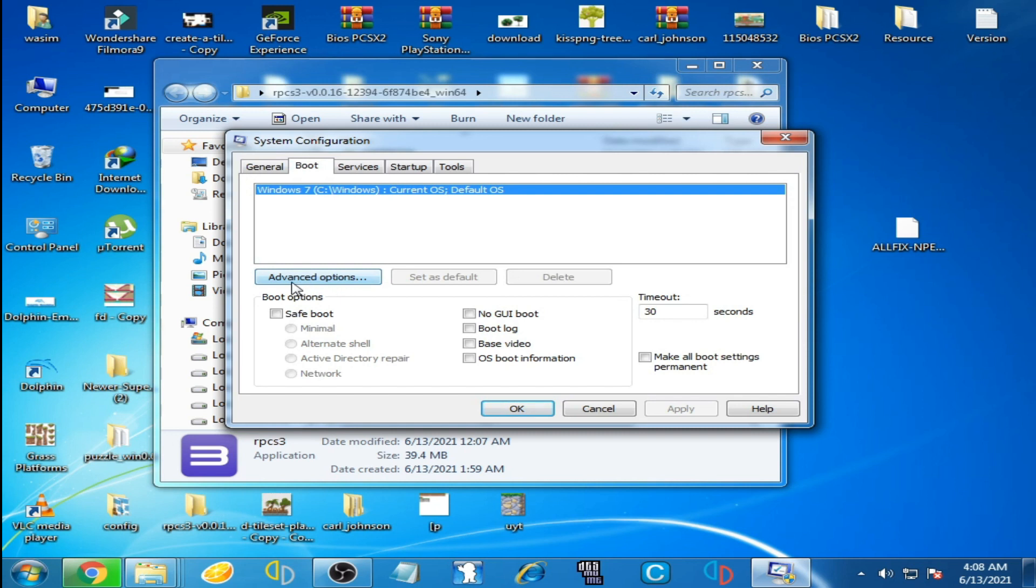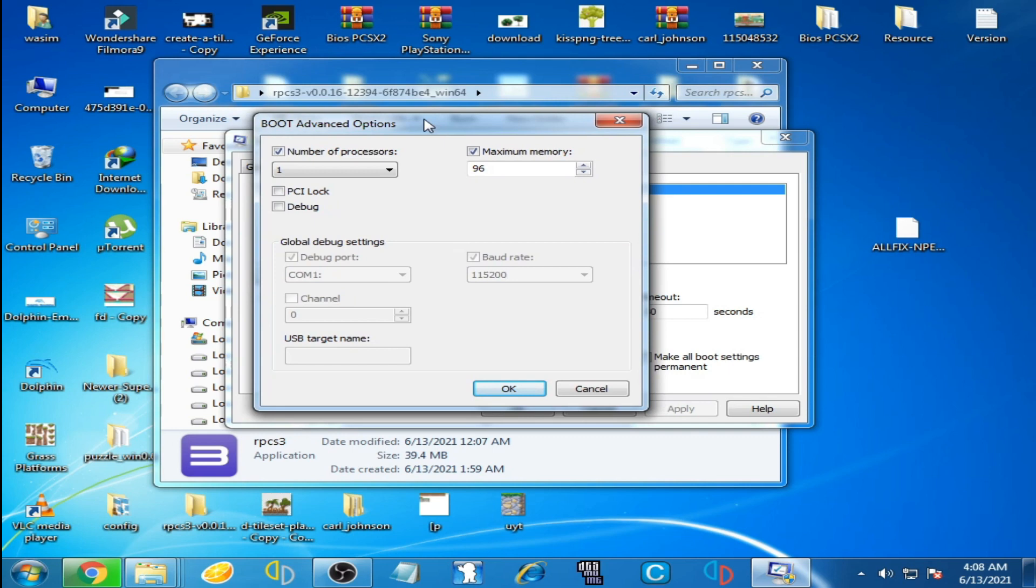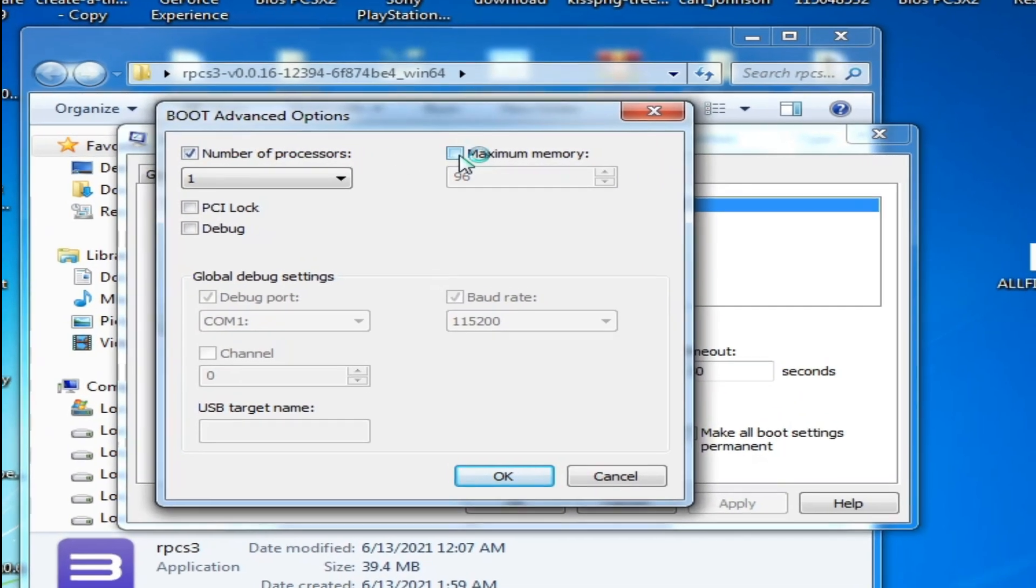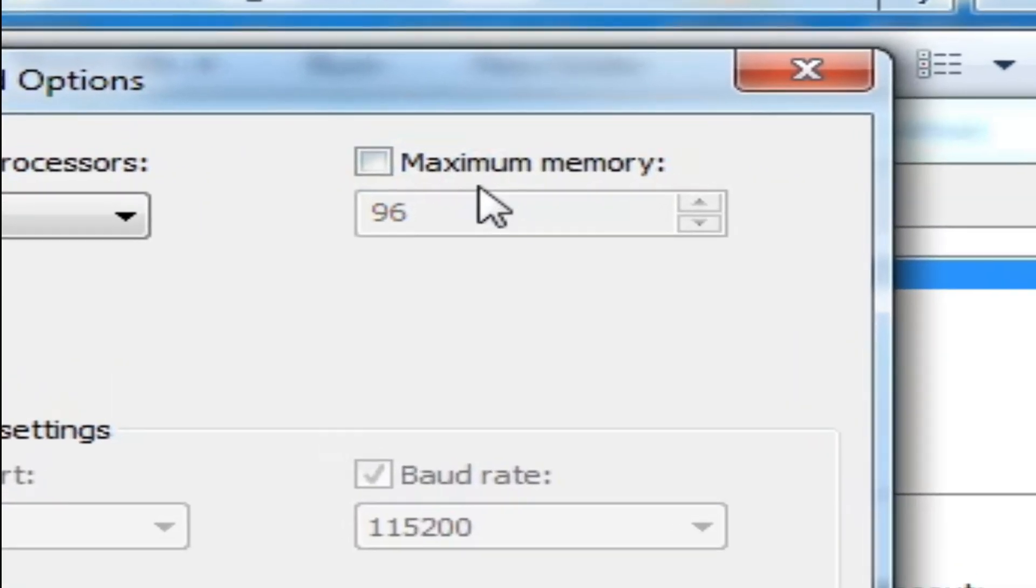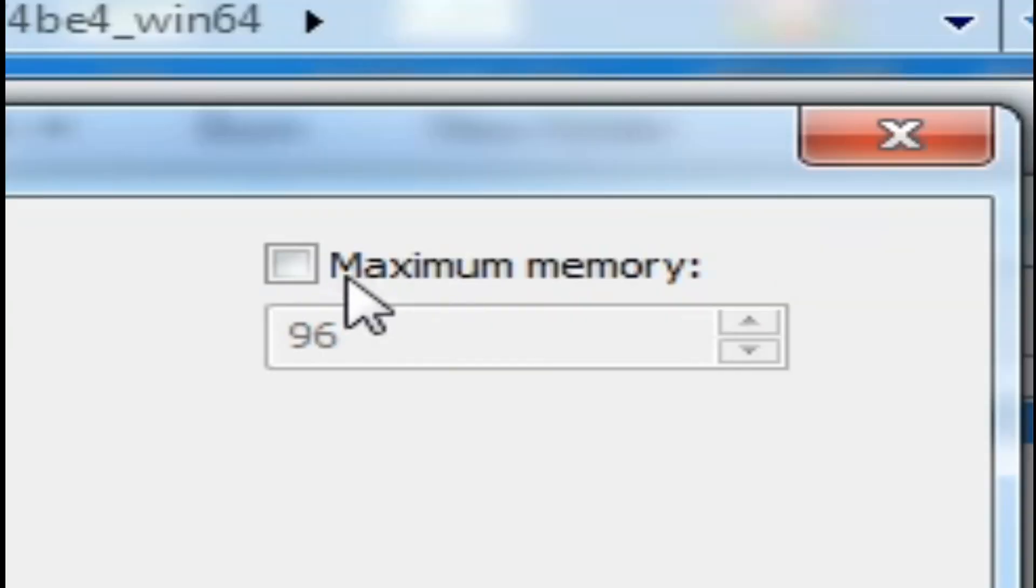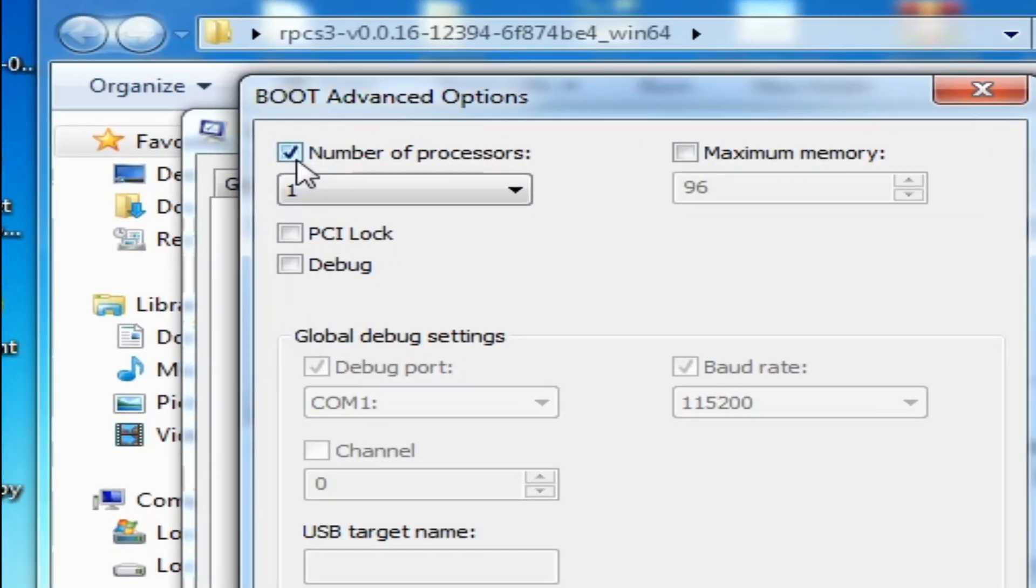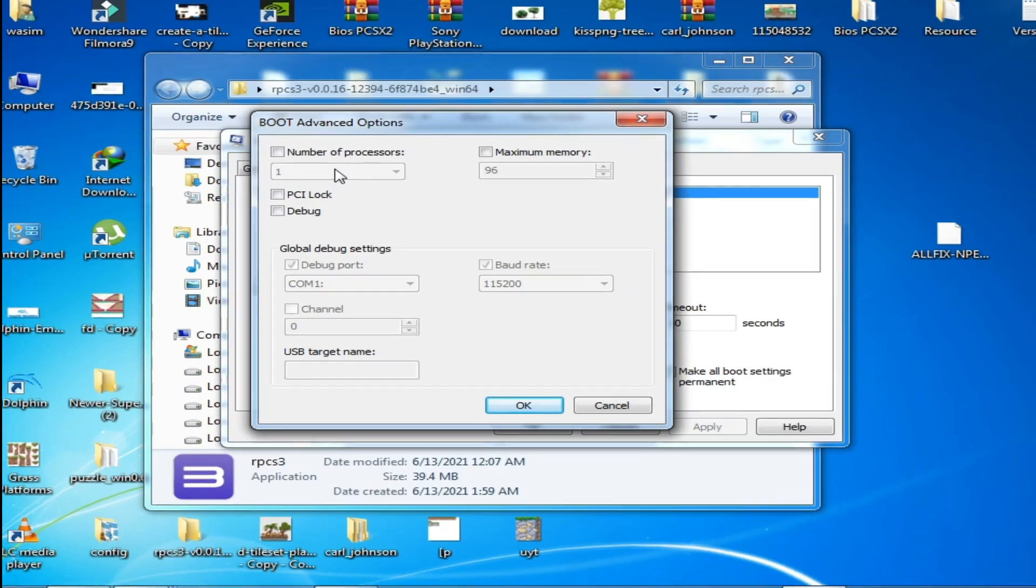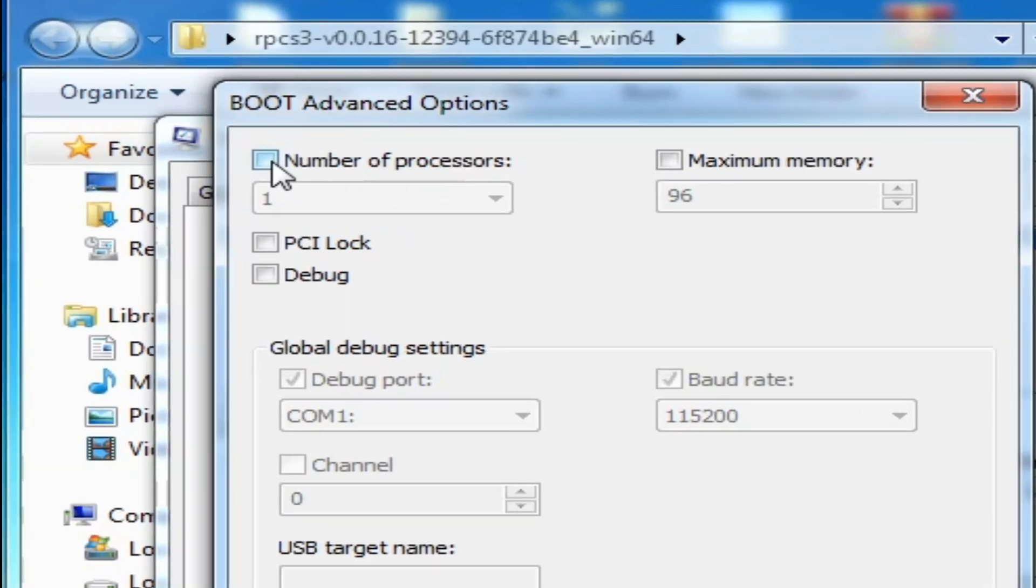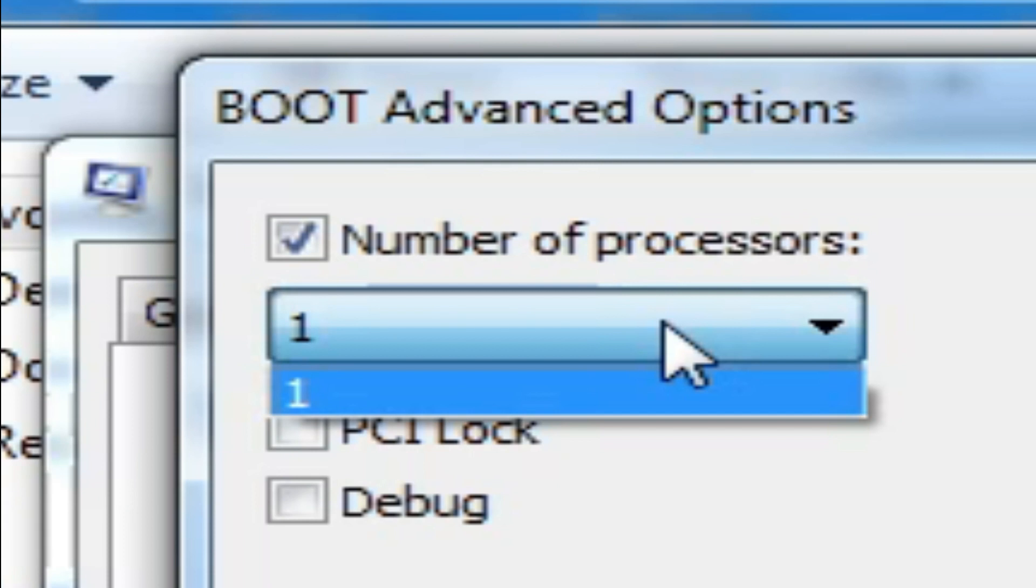Now click here on Boot and click here Advanced Options. Now over here uncheck this option Maximum Memory. Remember guys, you'll have to uncheck this option and click here and uncheck this option Number of Processors.